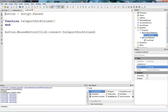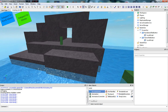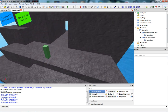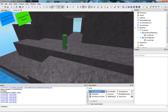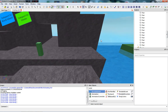How do we do that? Think about it first. We need to get the character, because we need to teleport the character. We need to get the character's torso. We're going to teleport the character's torso to this place.